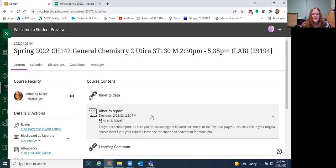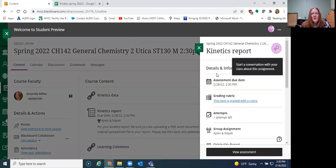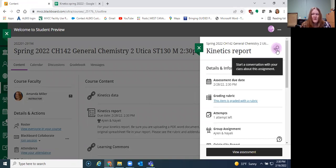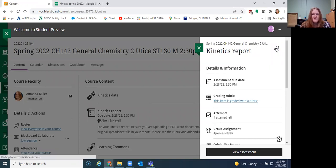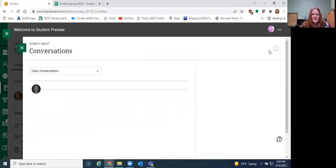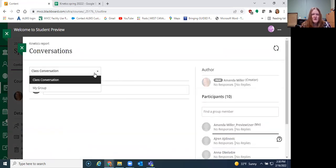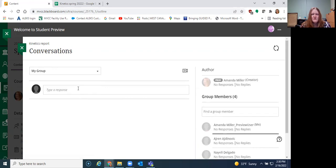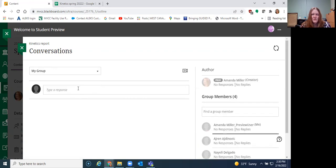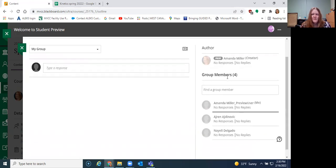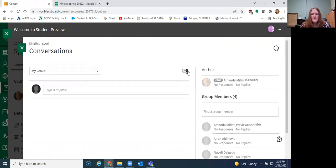So if you click on this, it's going to open up some of the options for group work. So within Blackboard, you can have a conversation. This is just texting. You can choose either to share with the whole class or you can choose just to share with your group, and then you can see who's been replying and all that kind of stuff.